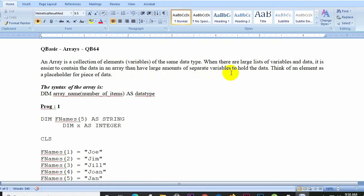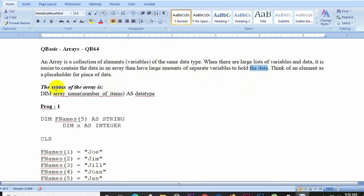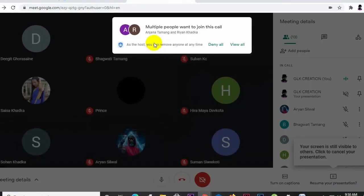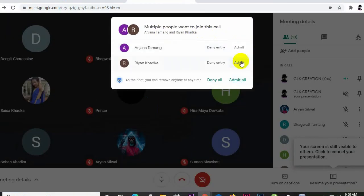Now let's look at the syntax of array in QBasic. The syntax of array uses the DIM statement. So we are going to use DIM to declare an array.